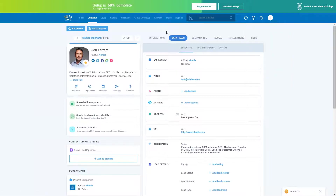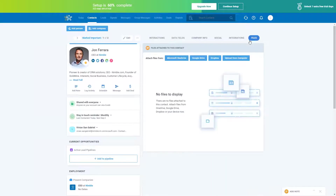Next to the Interactions tab is the Data Fields tab, where you can create up to five custom tabs with up to 200 individual custom fields under each — ideal for any specific information you'd like to record, and all fields can be segmented. Data fields can be configured from Settings > Data Fields. You and your team members can also upload files from OneDrive, Google Drive, Dropbox, or directly from your computer.